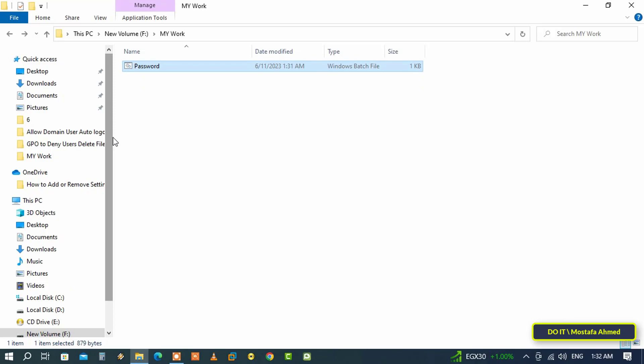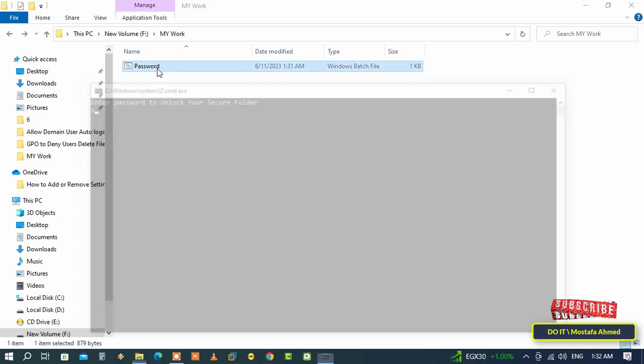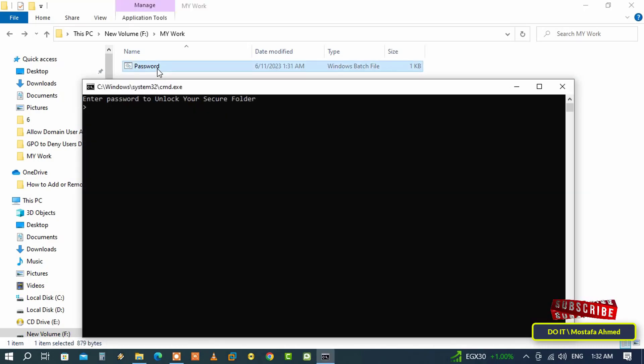Immediately the Data folder will be hidden and it becomes hidden with the password. If you want to show the Data folder again, double click on the batch file and you will be asked to write the password.